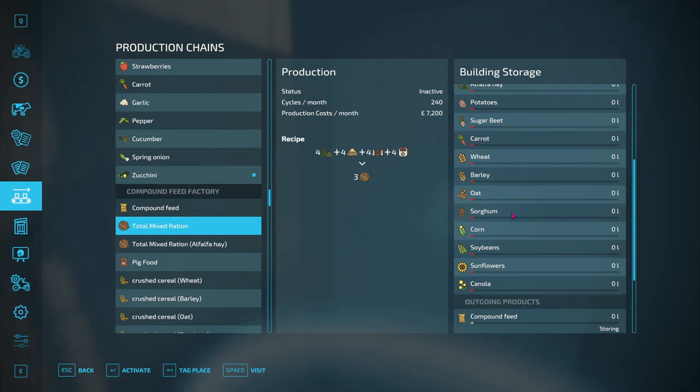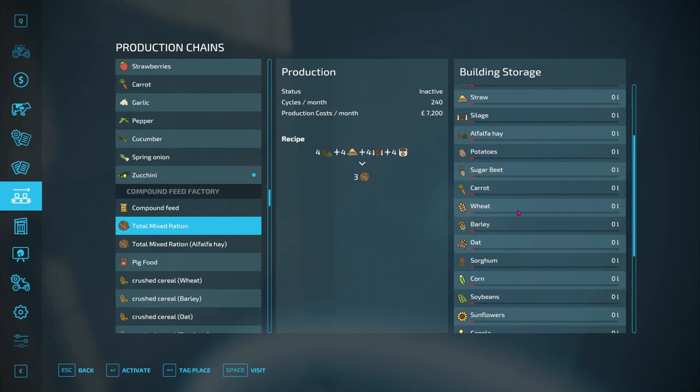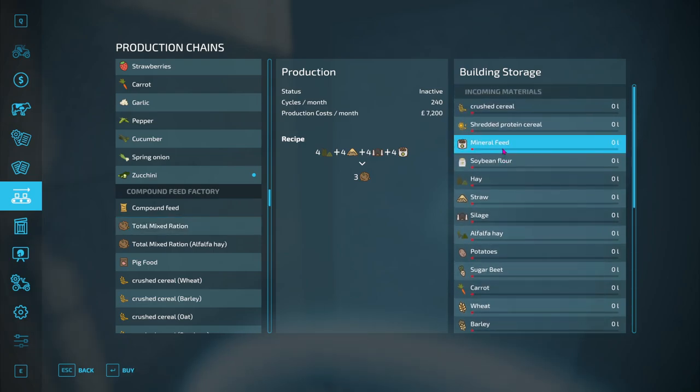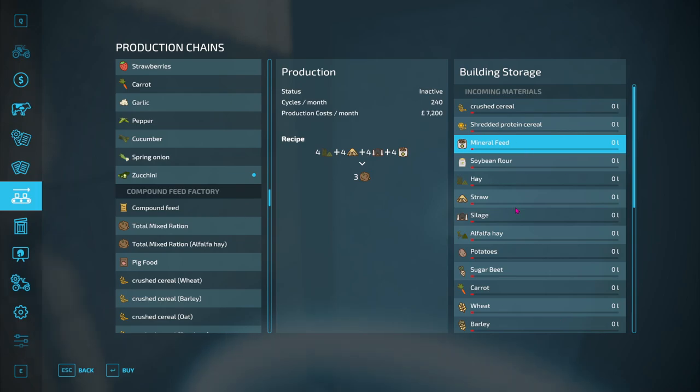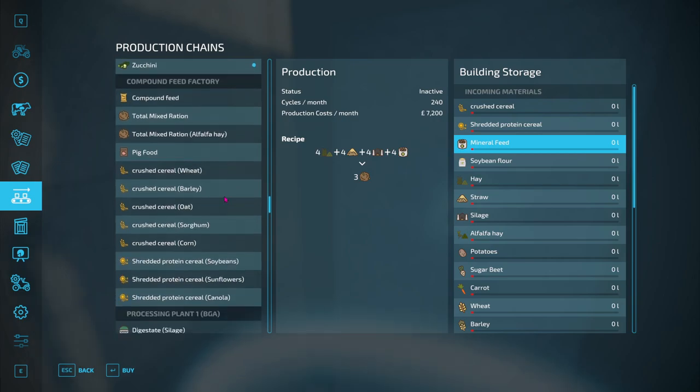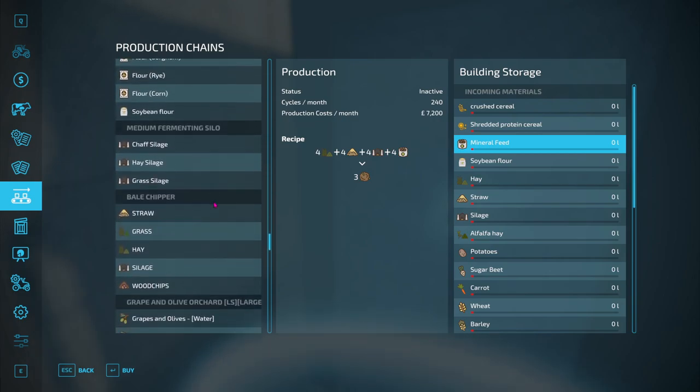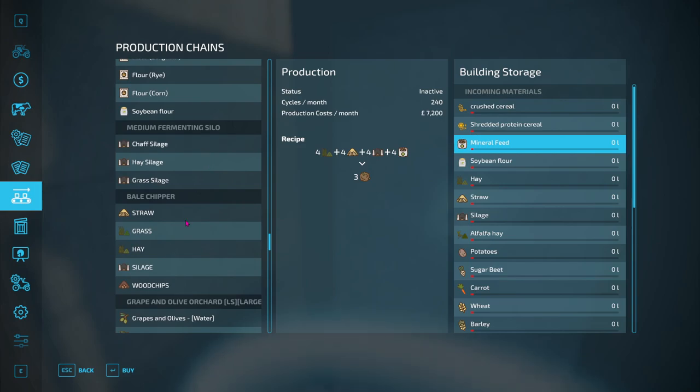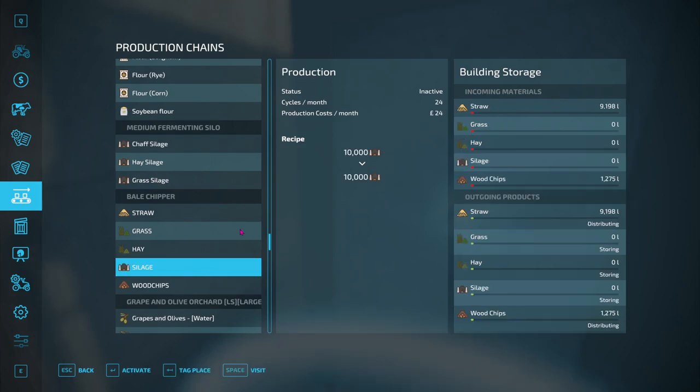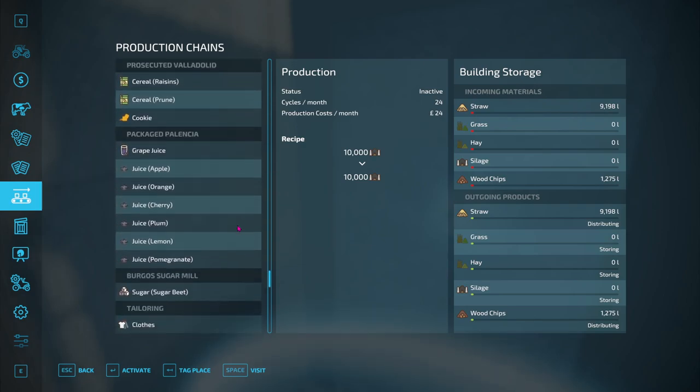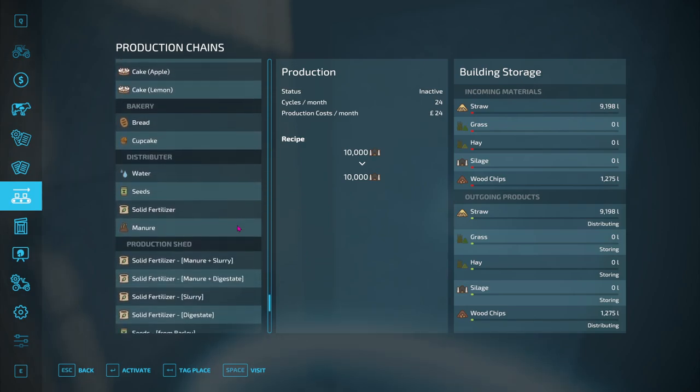So that bale chipper is going to send the straw to here instead of me loading it up, so I don't have to always go down to the factory because it is actually quite far away. And then of course with this bale chipper I got silage. I can put silage in here and then that can actually be sent to the feed factory as well, which is marvelous because the BGA doesn't take silage.